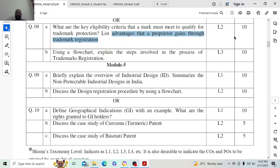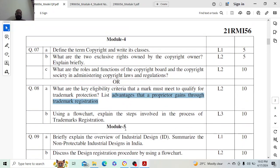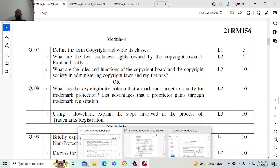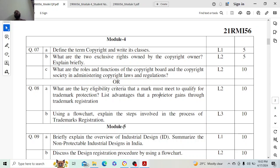So that is it about module 4. Hopefully you can now answer the module 4 model question number 1. After this, module question 2 will also be explained module-wise in one video.